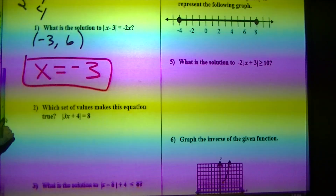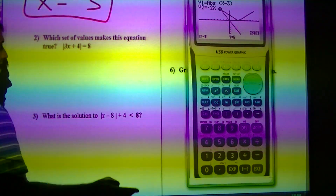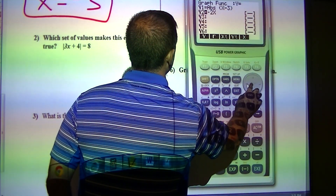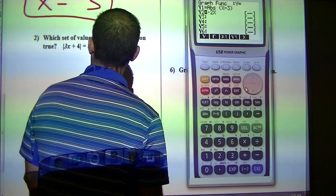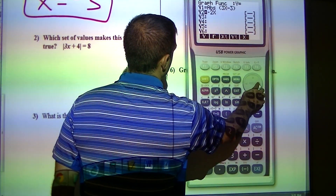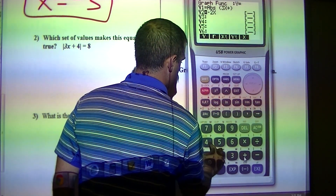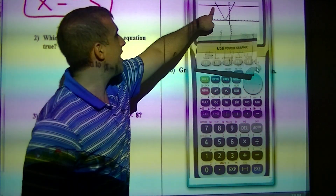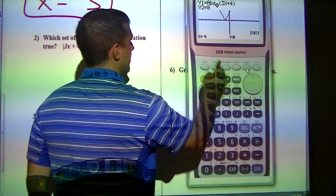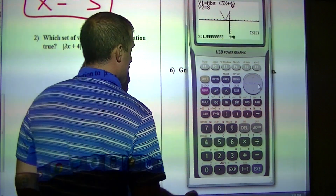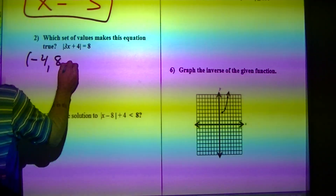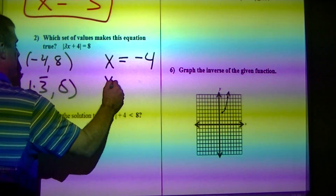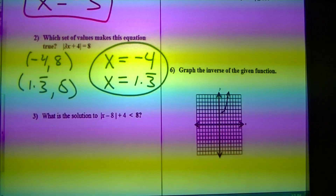Which set of values makes this equation true? That's a calculator problem. I'm going to type in 3x plus 4 on one line, and 8 on the other line. I draw it. My intersections are there — g solve, intersect gives me negative 4, 8 and 1.3̄, 8. My answers are x equals negative 4 and x equals 1.3 repeating.